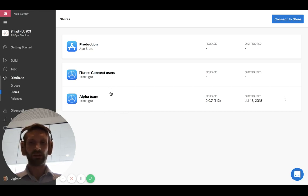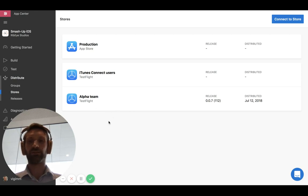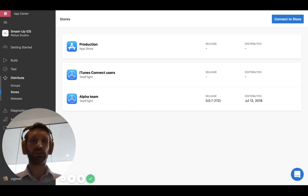So I have two TestFlight groups. I have all my users and then I created an alpha team, which will be testing out this latest build.